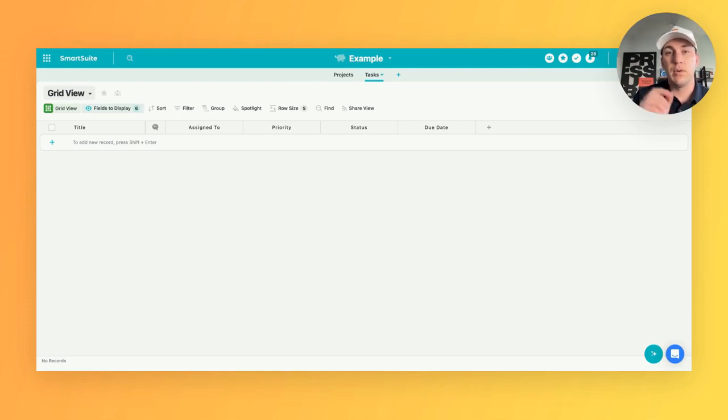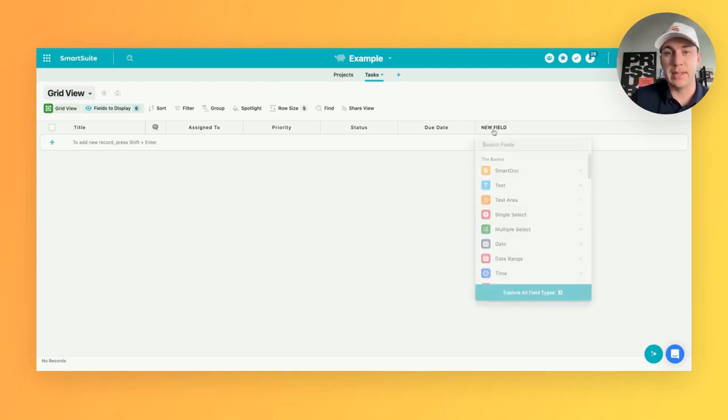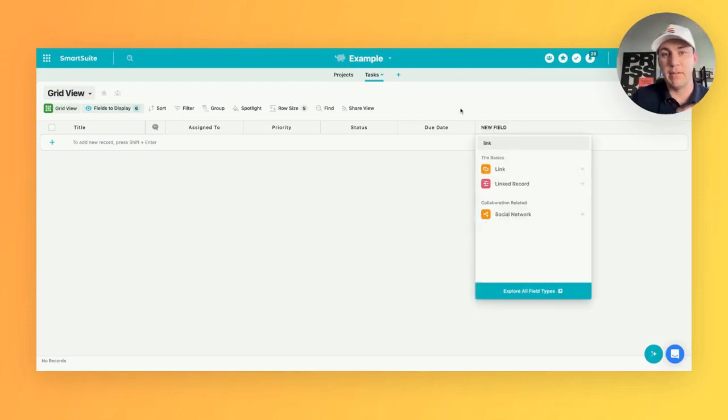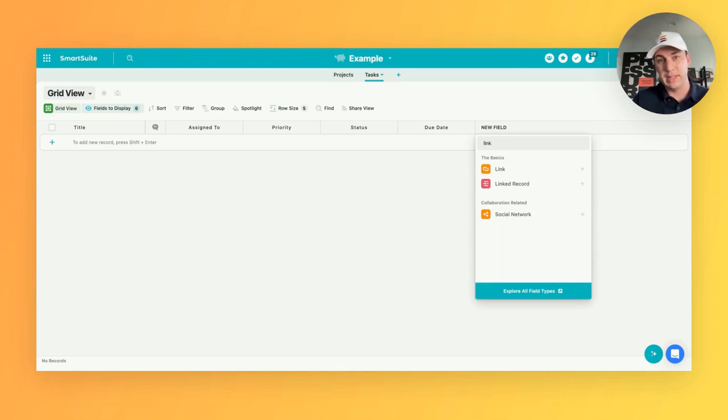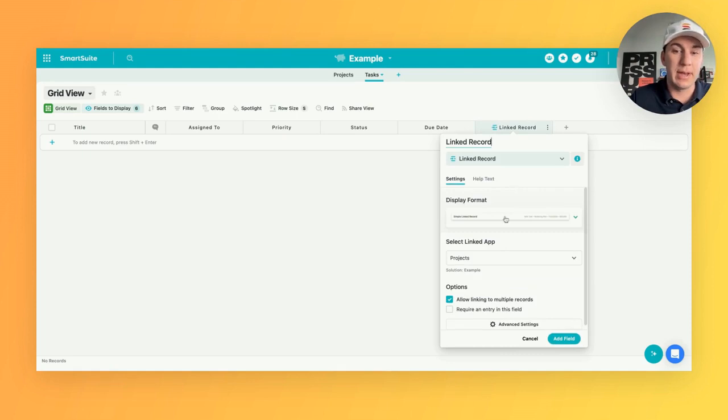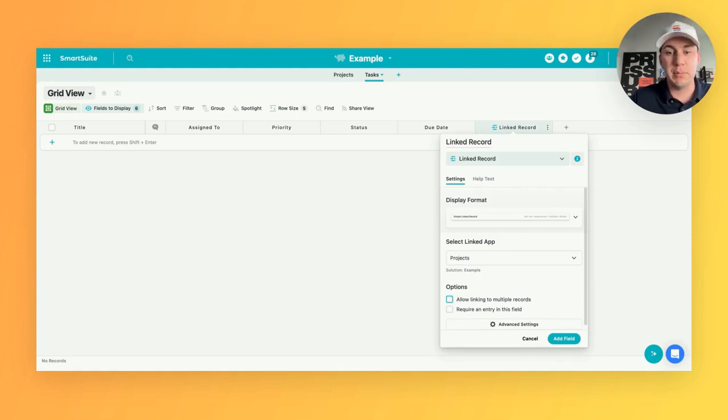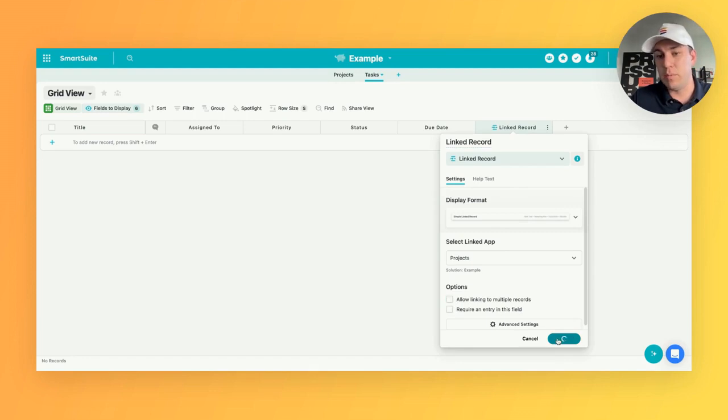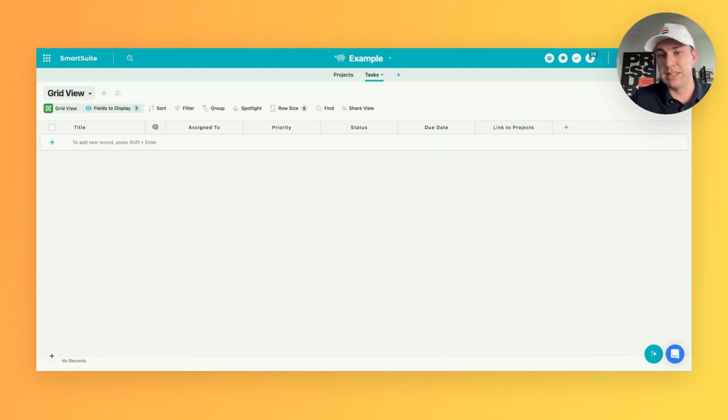So really important that we actually build that linked record field type. Instead of building the linked record field in projects, we want to build it in tasks. And I'll show you why right now. This checkbox is extremely important. Once we uncheck that, now it won't allow it to link to multiple records.